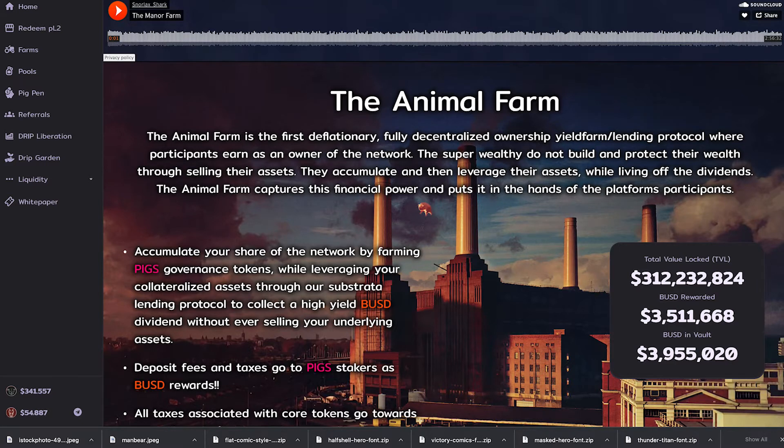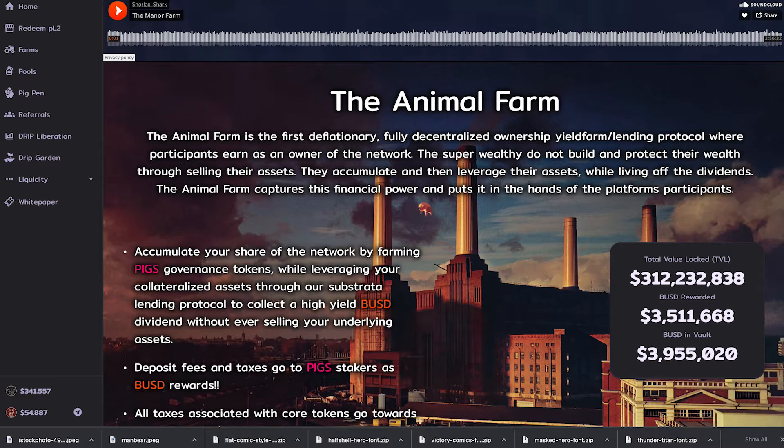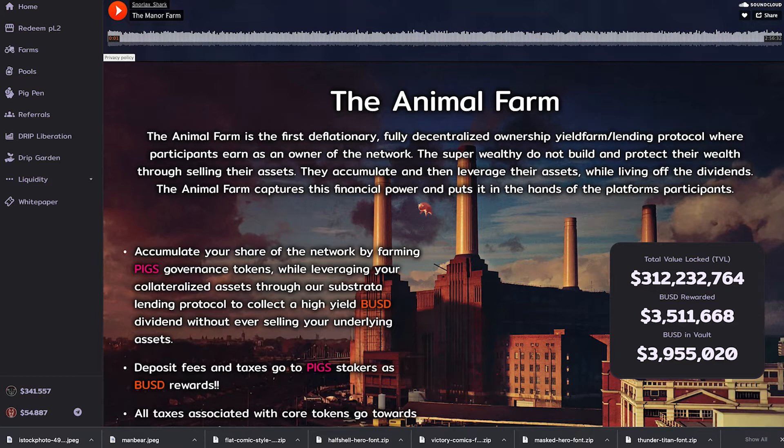So in order to connect to the Binance Smart Chain and use those dApps you will need what's called a web3 compatible wallet. There are several out there to choose from but today we're going to be using MetaMask since it's the most popular and widely used in the space.